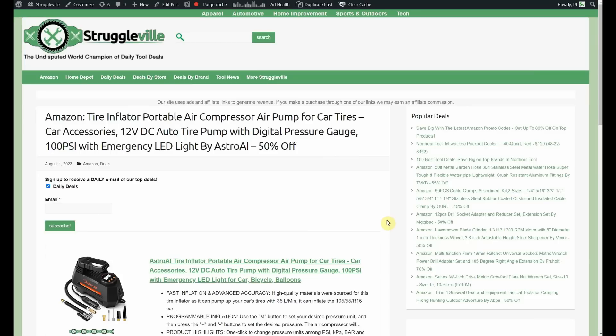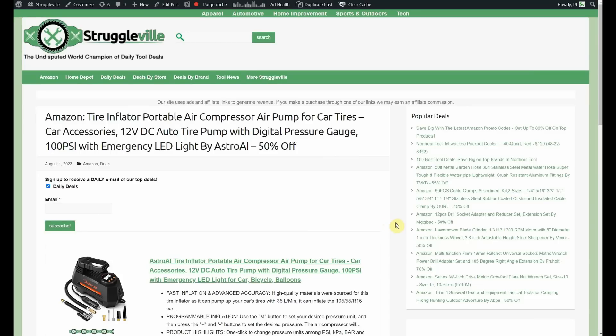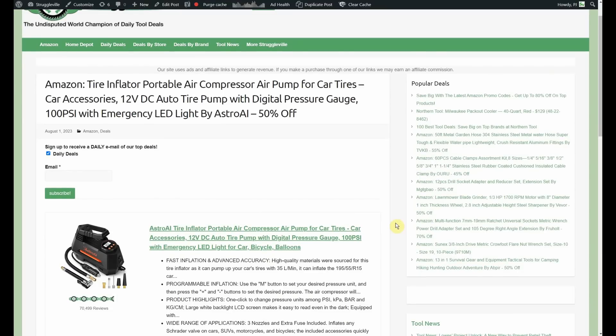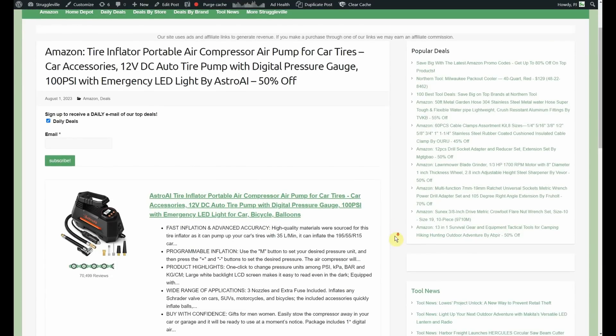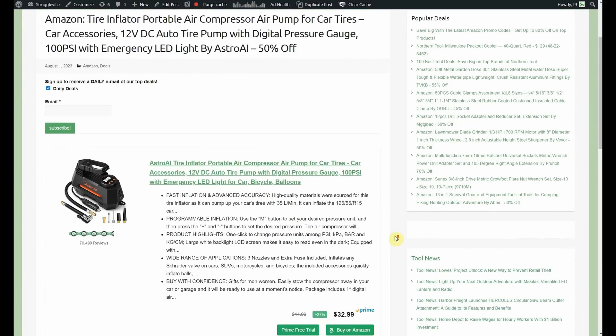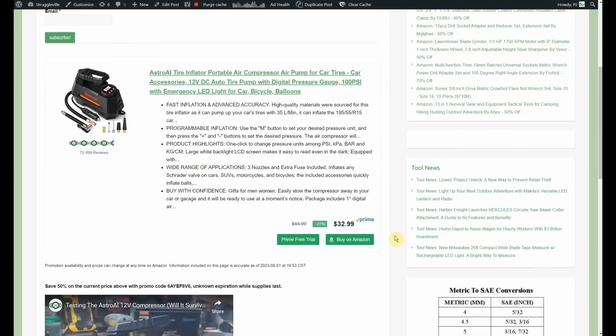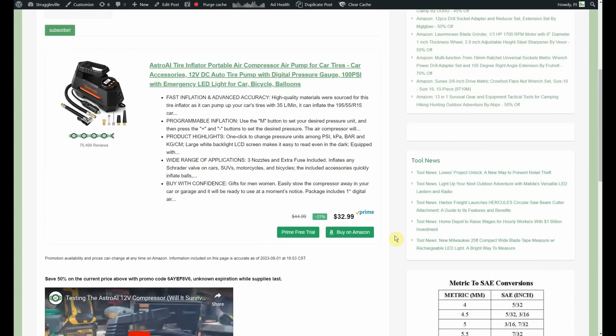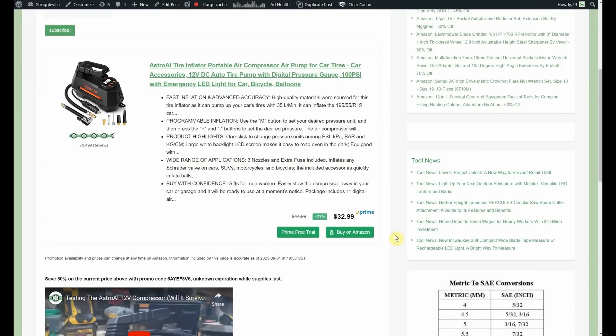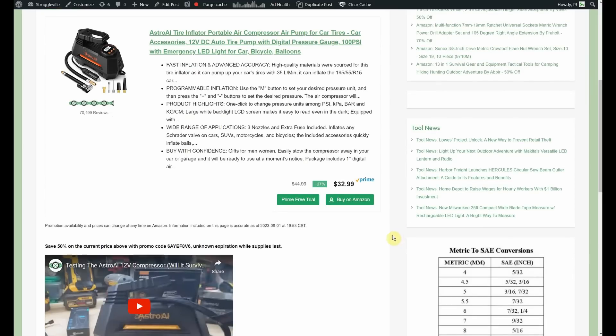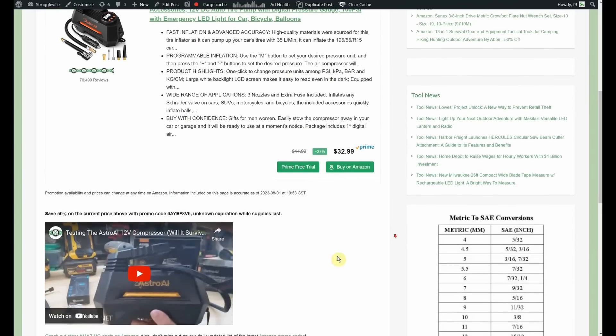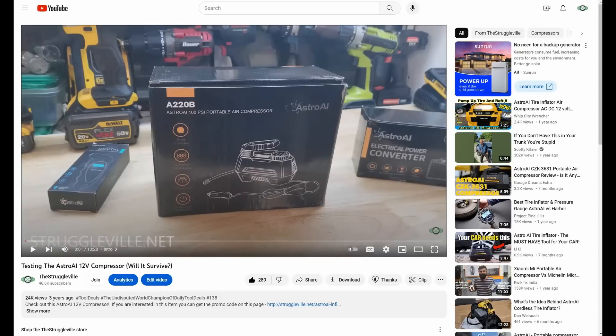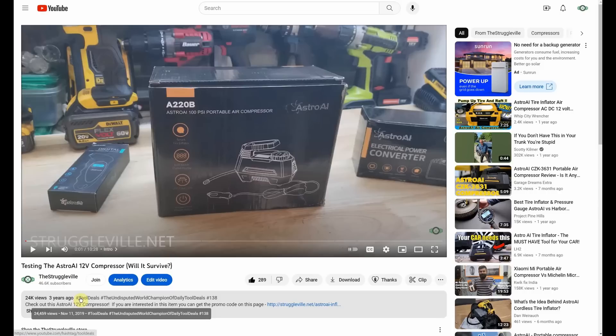Tire inflator, portable air compressor, air pump for car, tires, car accessories, 12 volt. This is by Astro AI and starts out at $32.99, 50% off, makes it $16.49 and I have, you can see right here, the yellow version which otherwise looks identical as far as I can tell. Look, 70,000 reviews on this thing. If we open up my YouTube video on it, you can see it doesn't give an exact date but three years ago was when I posted it and they sent that to me for free back then.